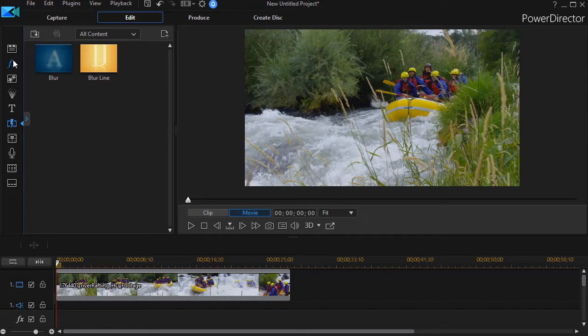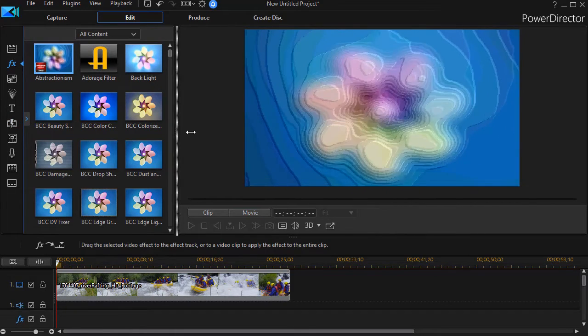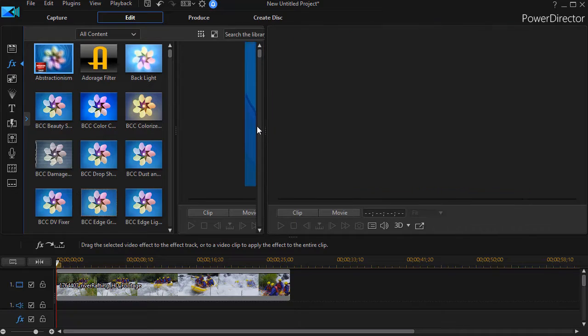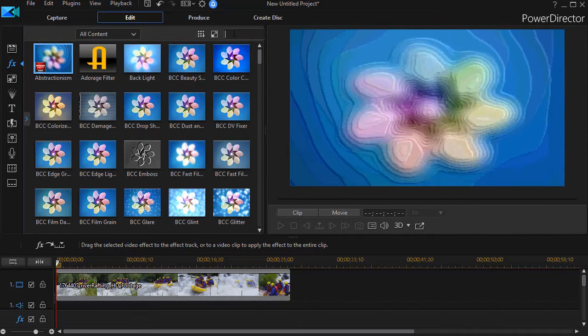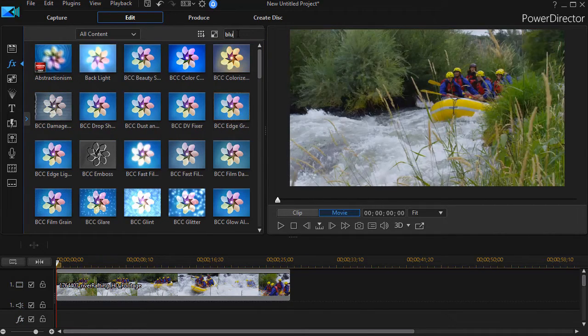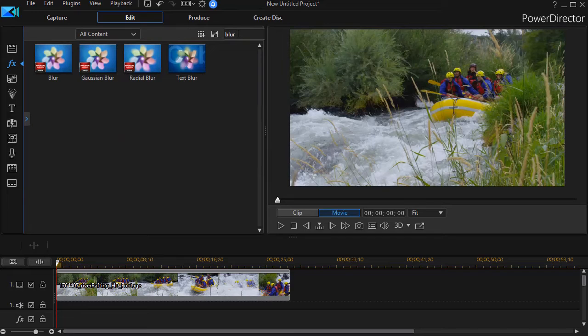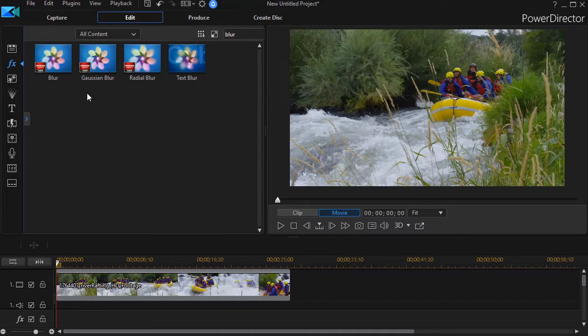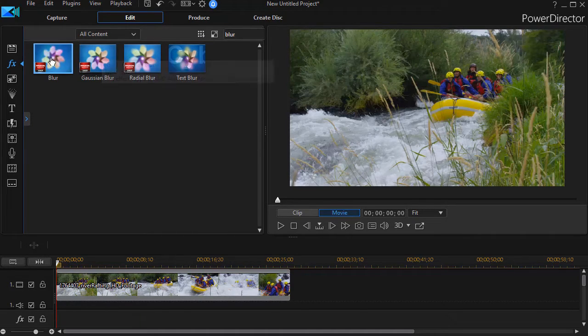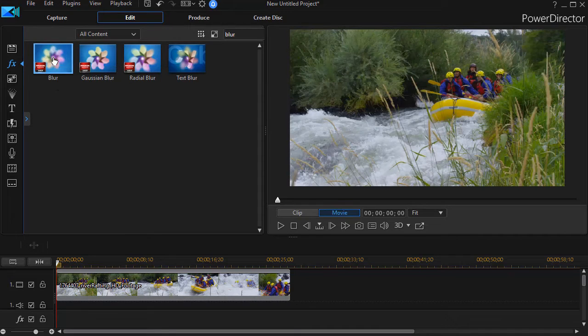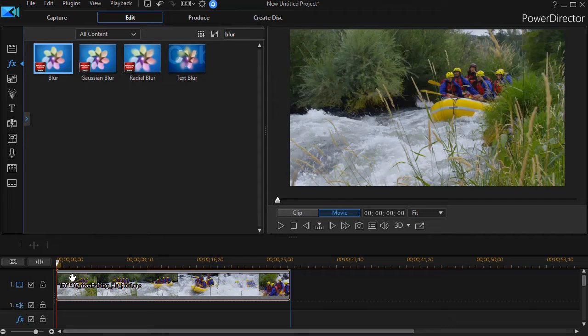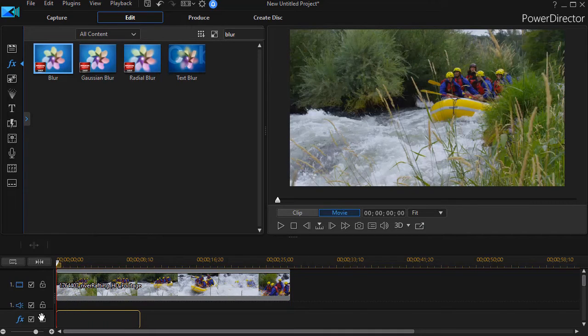So I click on my effect room. Again, I'm going to widen it so I can search the library. We'll type in the word blur again. And I have more options here with the items I have. We'll just take traditional blur. I'll drag it down. Now I have two options. I can drop it on the entire clip or I can simply drop it on the effect track below.